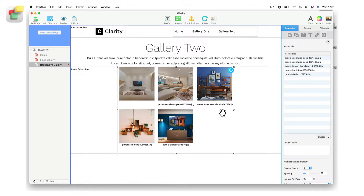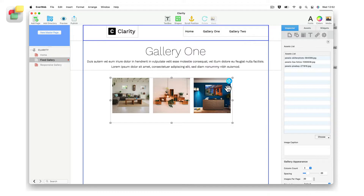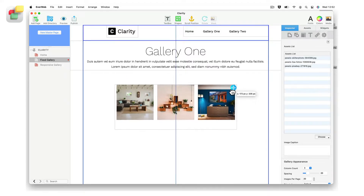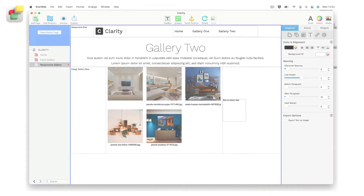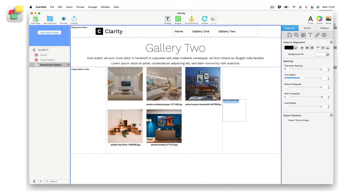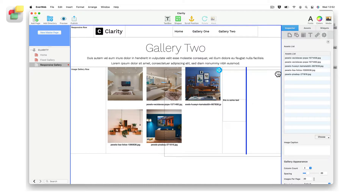If you are using a center aligned page layout, you can use the placement icon in the top right hand corner of the widget to move it to the location where you want it to be on the page. If you are using a responsive page layout, also use the placement icon to move the widget to where you want it located within the responsive row.